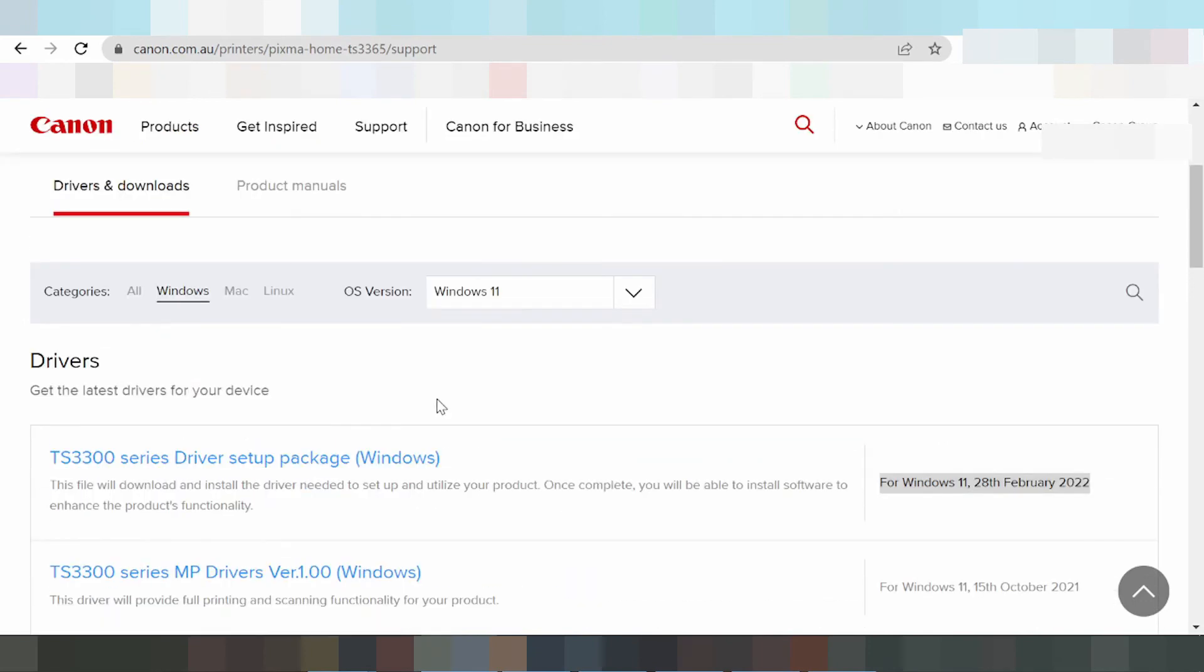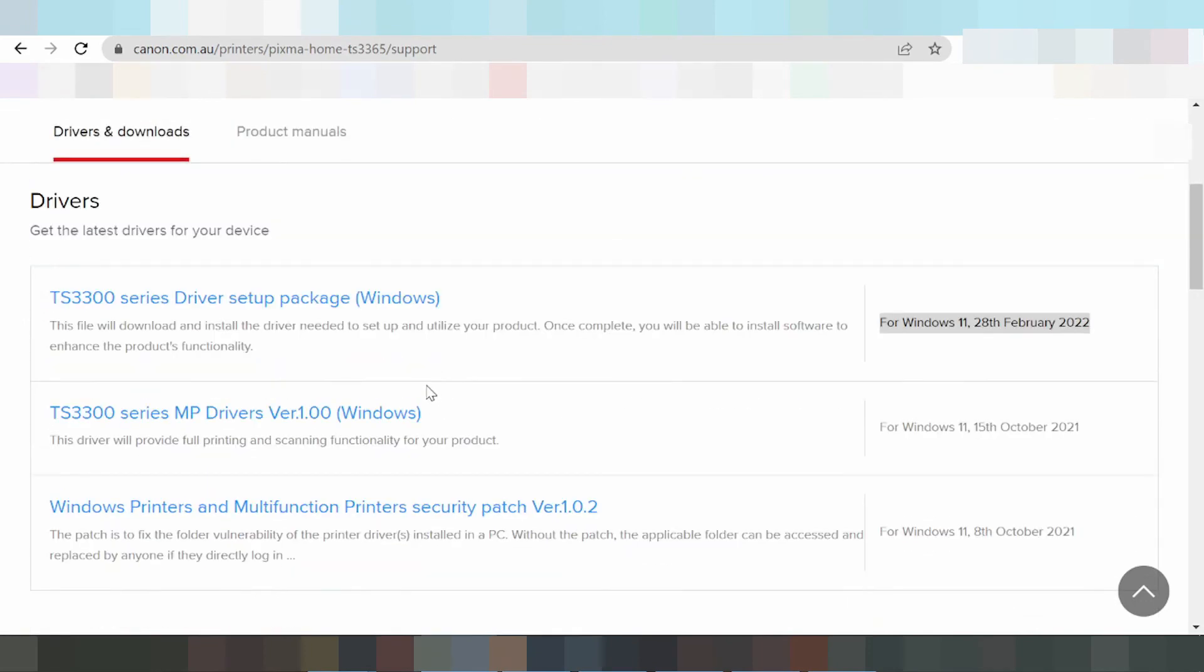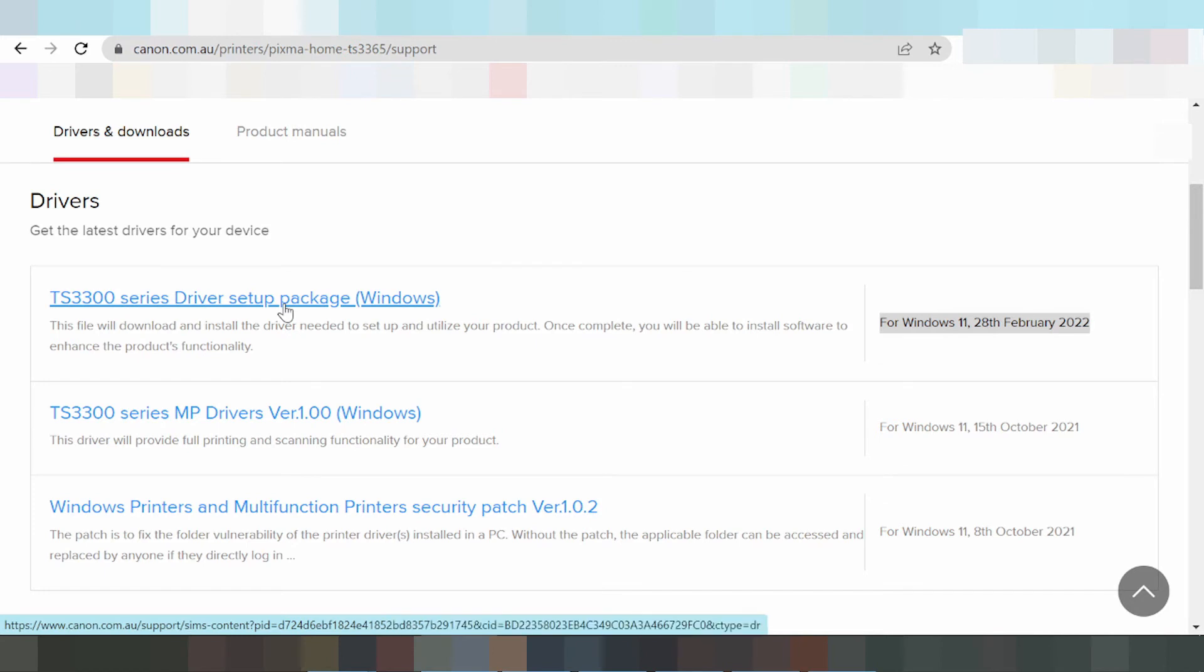In this video, I am going to show my driver package. My recommendation for you is to use the driver package for Windows 11 - click here.